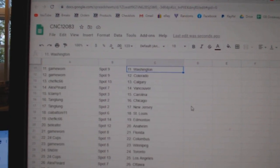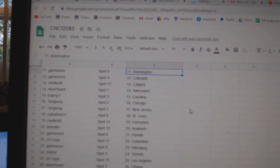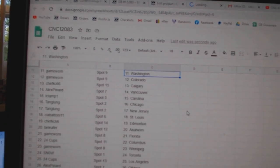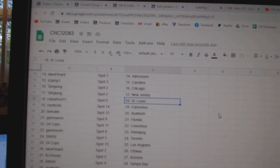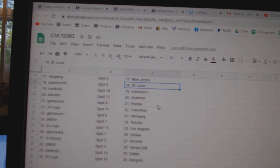Colorado, Chef KC Calgary, Alex Vancouver, T-Clamp Carolina, Tang Lung Chicago, New Jersey, Sia St. Louis.